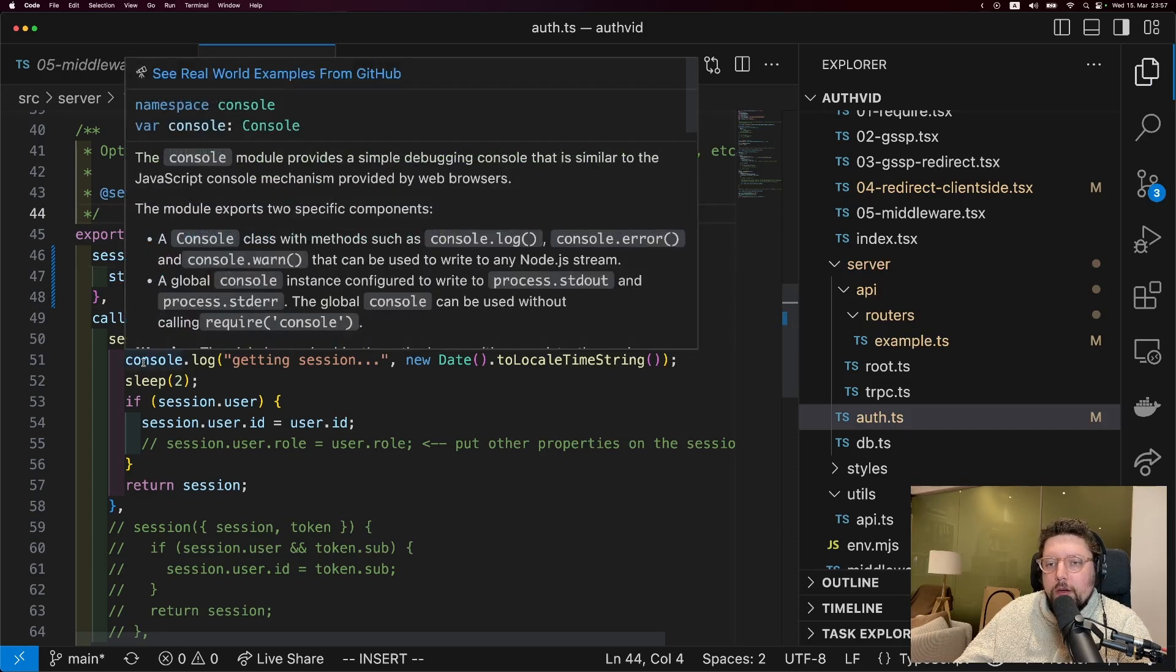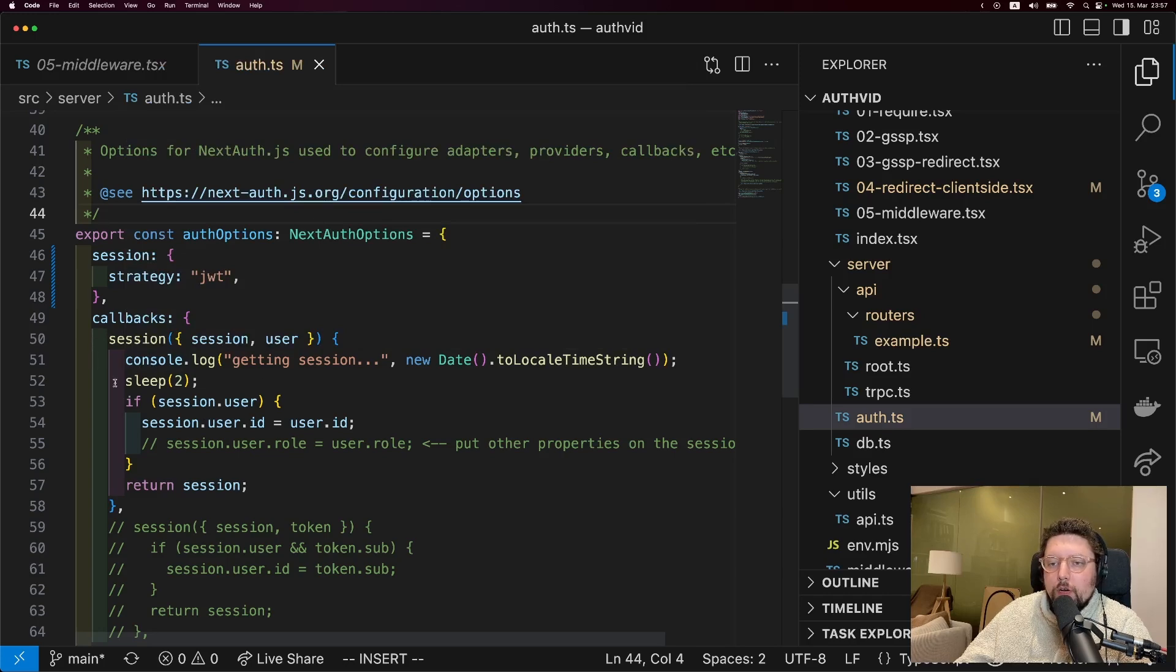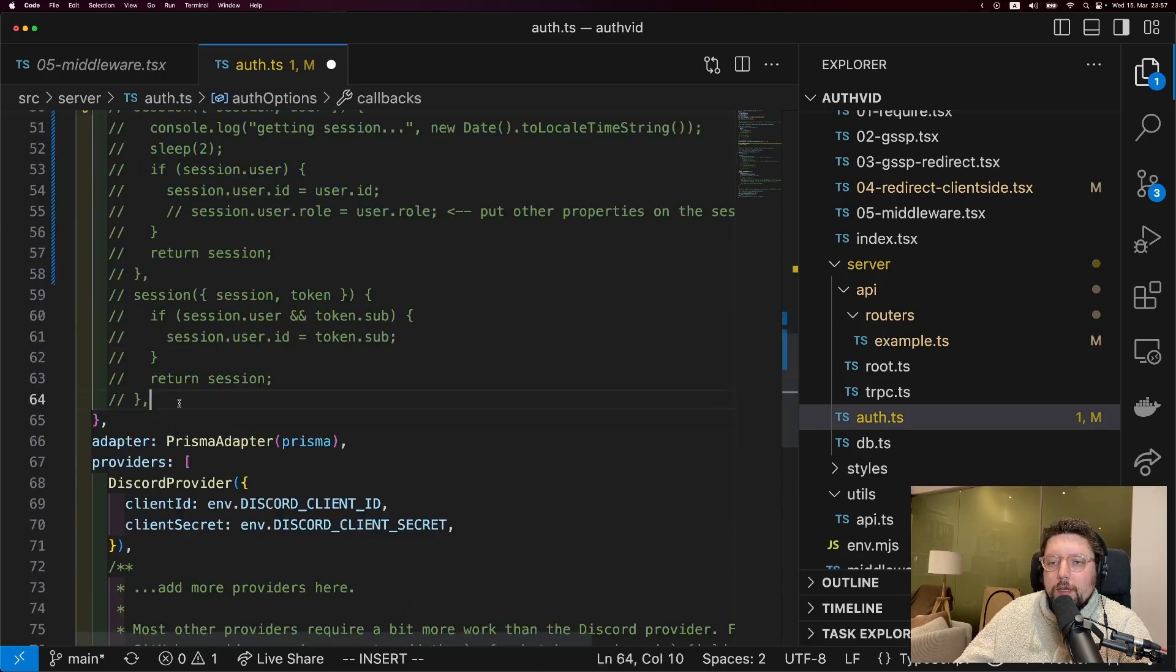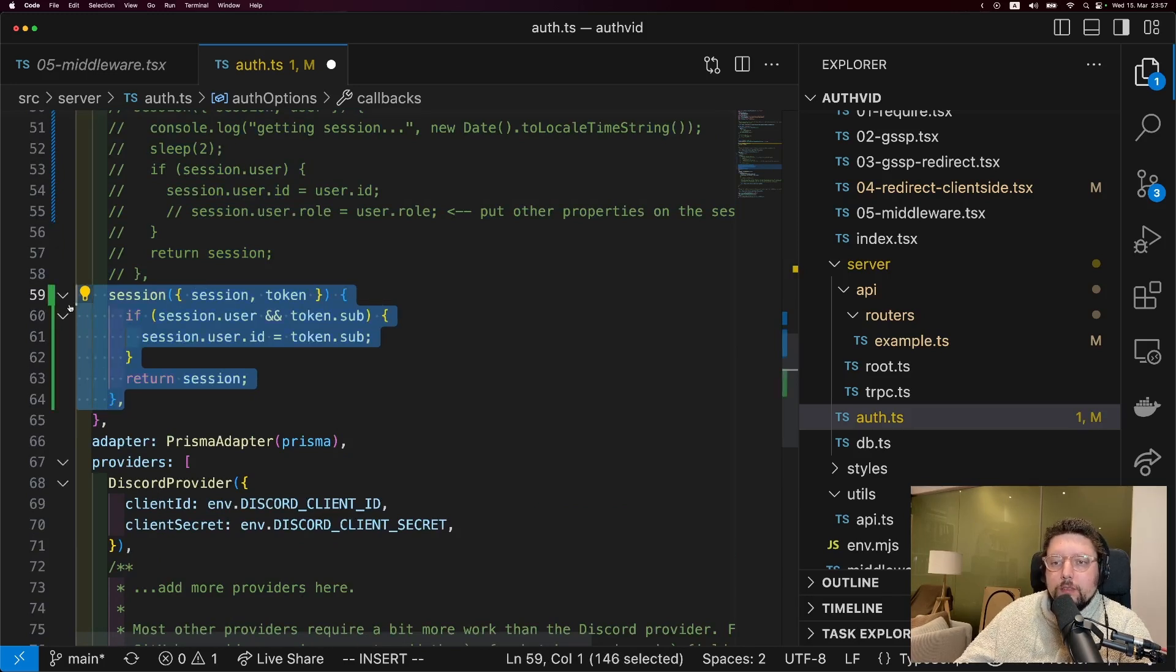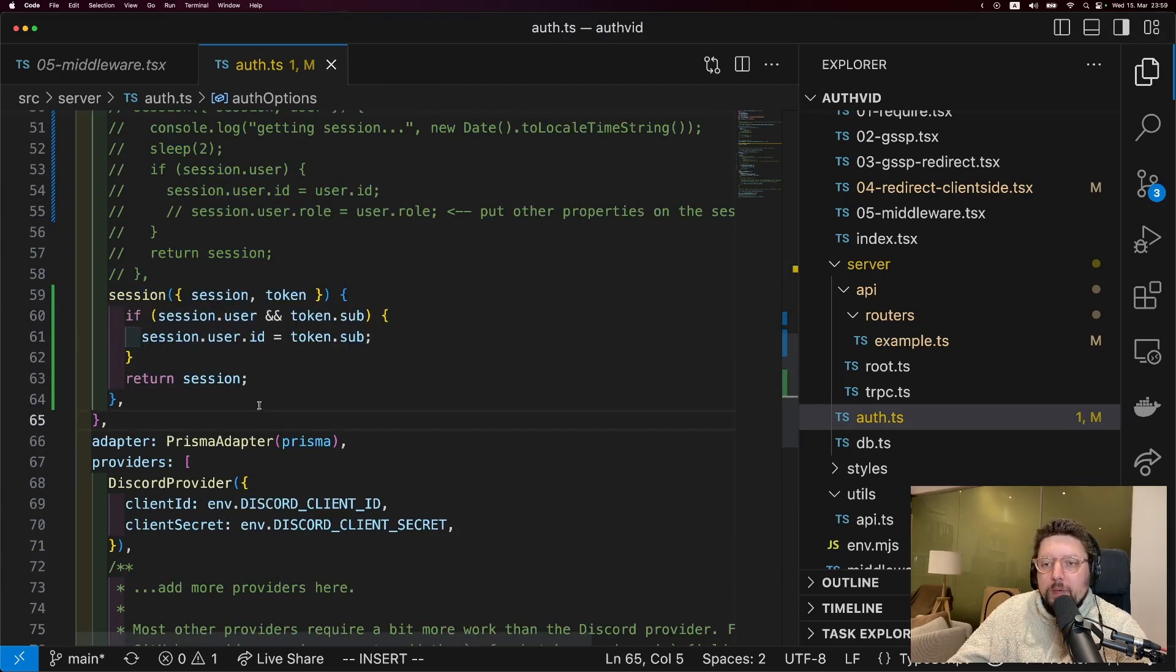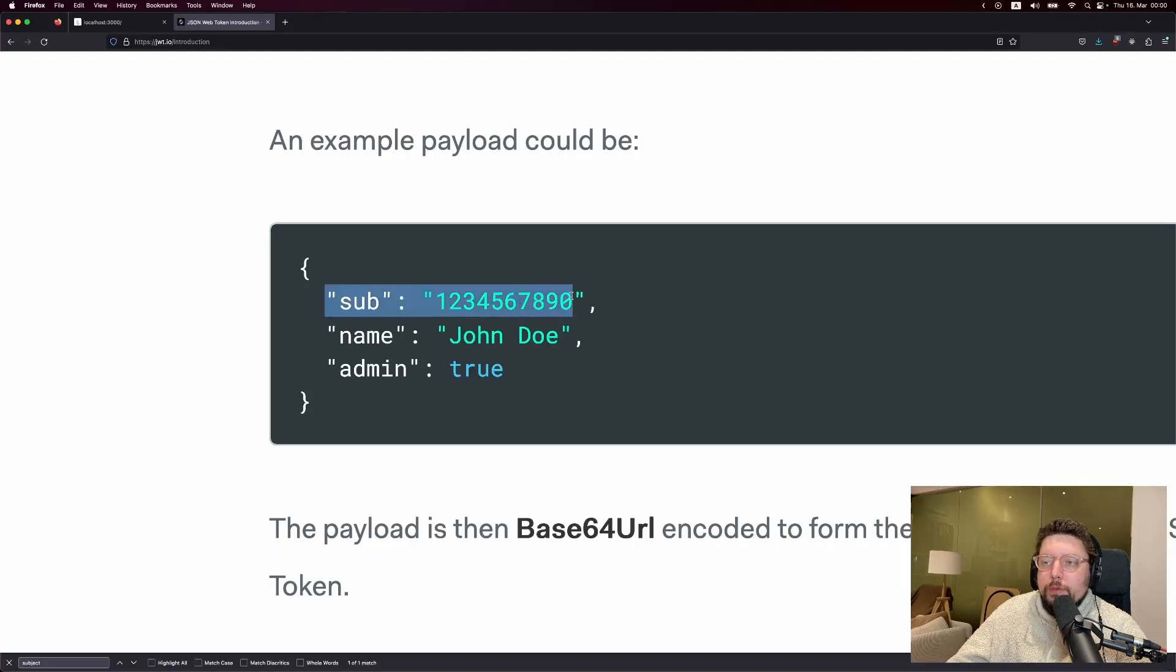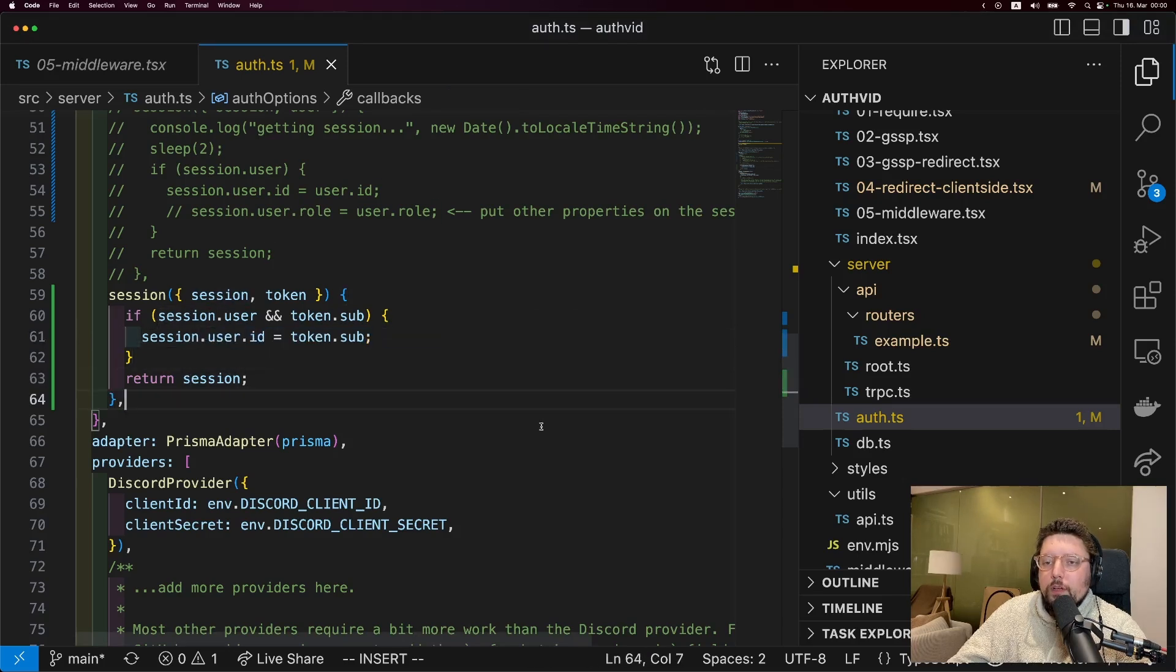So until now, I was using basically the default session callback from Create T3 app, with the only exception being this console log and the two second sleep. But now we can comment that out and instead use the session callback, which works with JWTs. So basically what this callback does is check for the subject on the token. And the subject is commonly used in JWTs to identify who the token belongs to. And it places that on the user's ID and then returns the session.